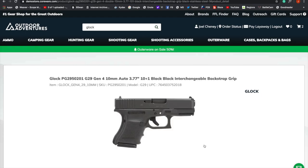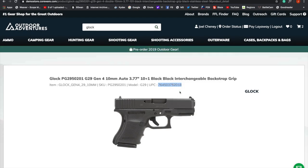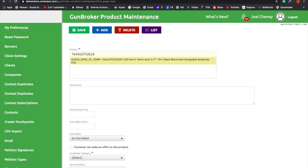I'm going to copy the UPC. Now I'm going to take that UPC back to the GunBroker maintenance and place it in the product, and you'll see the information pop up right there. You're just going to click on that.